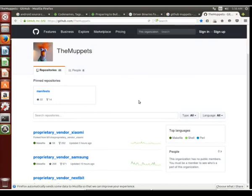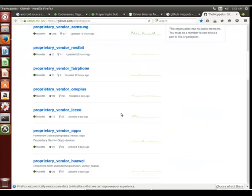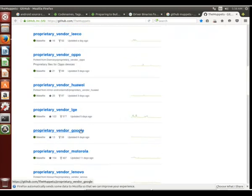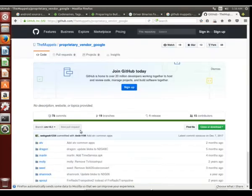Notice here they have Samsung phones, Nextbit phones, OnePlus phones, Huawei phones, Motorola's, Lenovo, all of the different brands here, LGE.